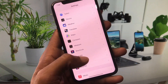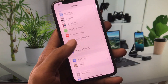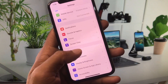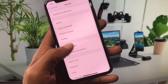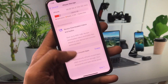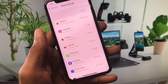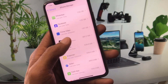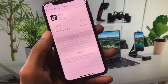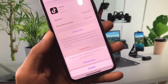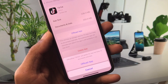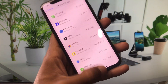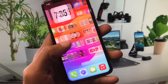Open Settings again, click on General, then click on iPhone Storage. Find TikTok in the list. Offload the app and then reinstall it.